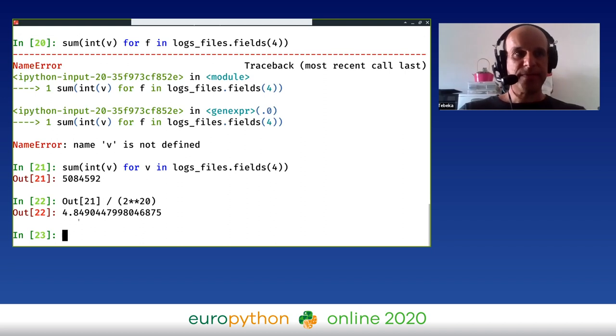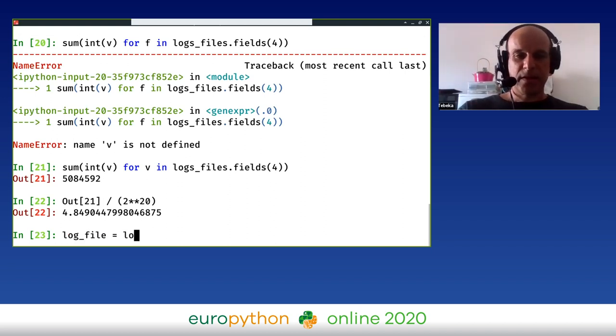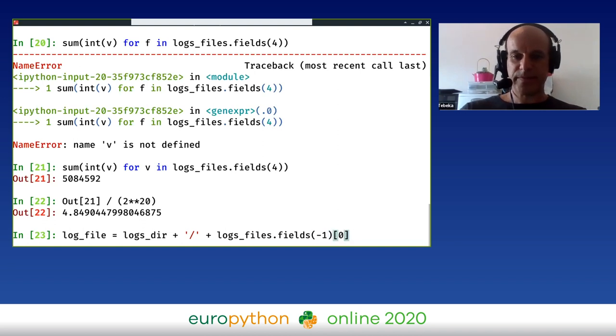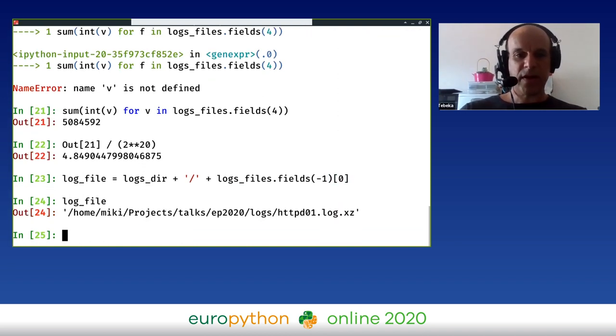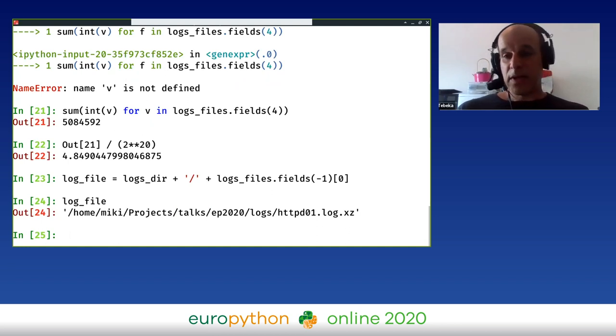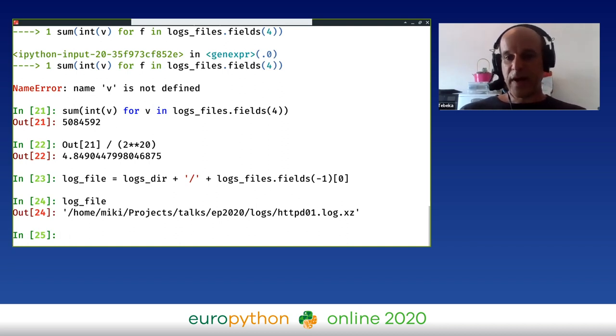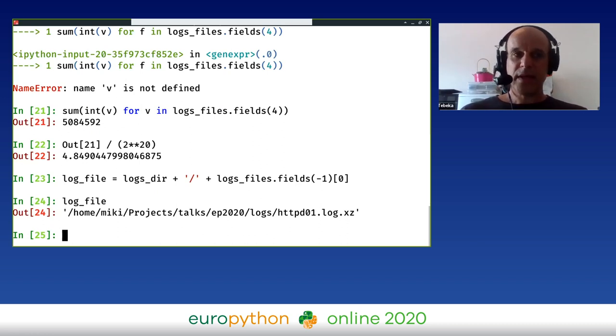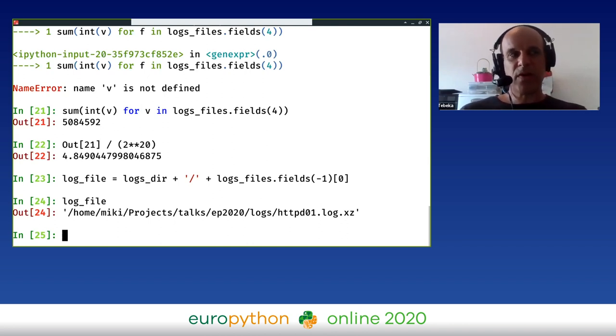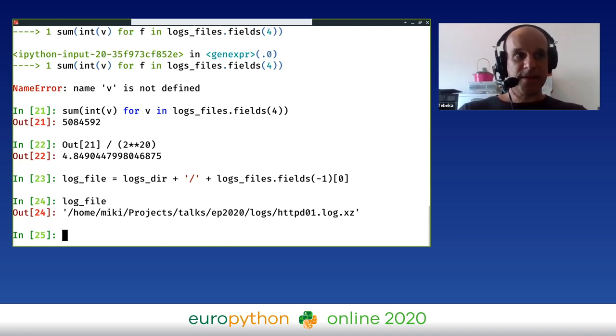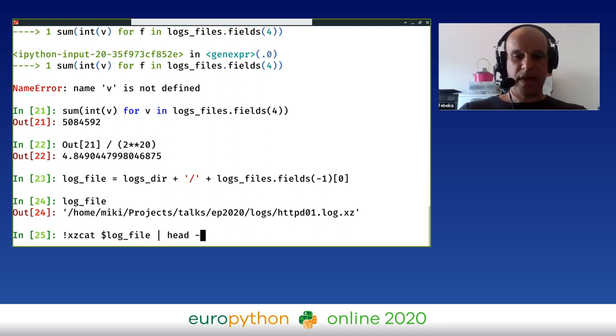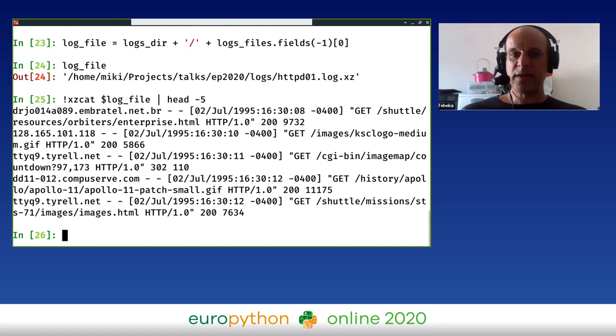Let's pick a single log file. So log_file is logs_dir plus the last field, which is the file name, and we'll take the first one. Now I have a log file that I can play with. It's always a good idea to have a look at the data before you start to parse it. This file is compressed with a format known as xz. In Python, there is an LZMA library which knows how to work with these files. But before we're going to do that, I just want to have a quick look. So I'm going to use another utility from the command line known as xzcat. I can call xzcat on my log file and let's take just five lines to have a look. I can see that these are the lines inside this file.